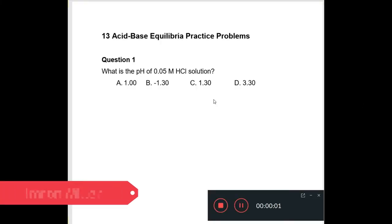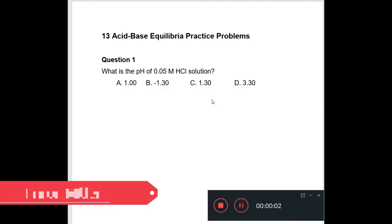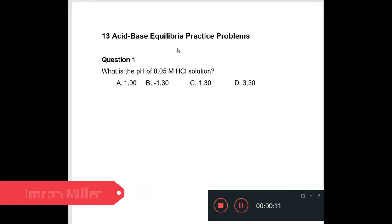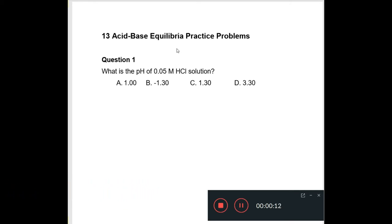Hello there and welcome to ChemCracker. Today we're looking at acid-base equilibrium. We're going to be reviewing acid-base equilibrium by looking at 13 multiple choice questions that could come on your CAPE exam. Let's begin with question 1.